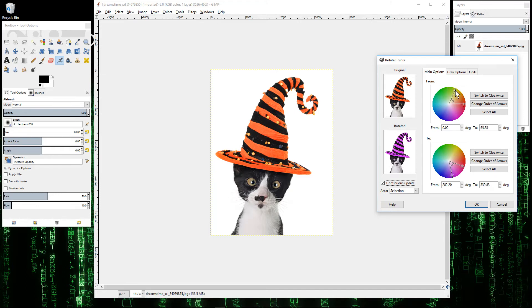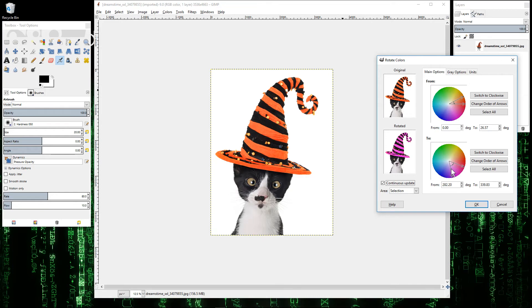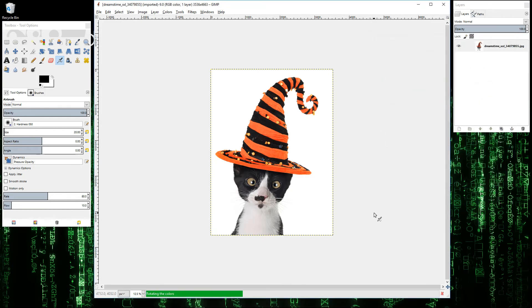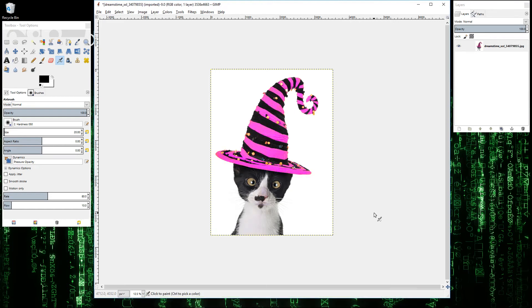But we may want to isolate just the orange type colors here and change them to this pinkish sort of purple. Let's give that a go. There you go.